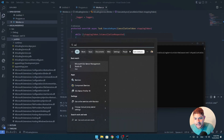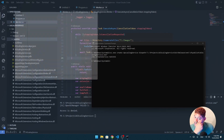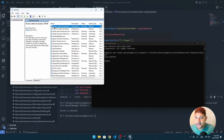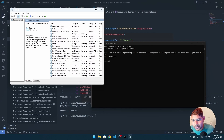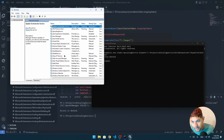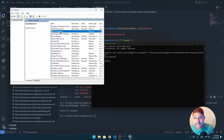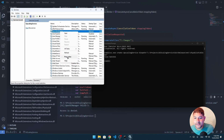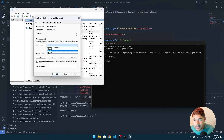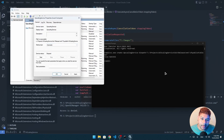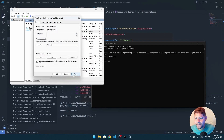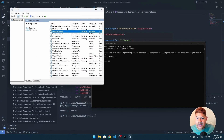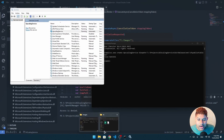Let's go to our services panel and see if we can find our upscaling service. There it is — 'Upscaling Service'. We need to start it manually. I don't want it to start manually — you can set the startup type on the parameters of the `sc` binary. We want to start it up. Apply, okay, and it seems like our service is running.